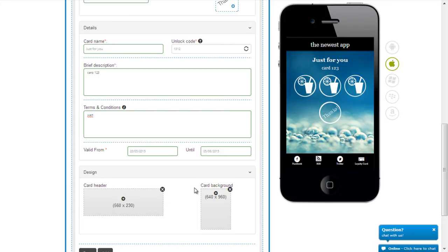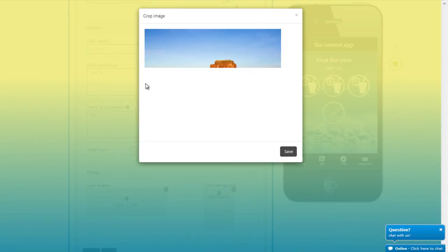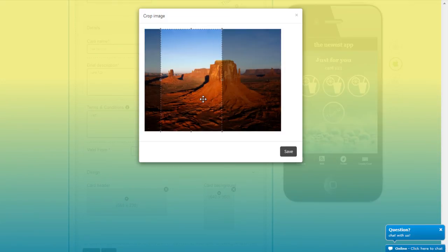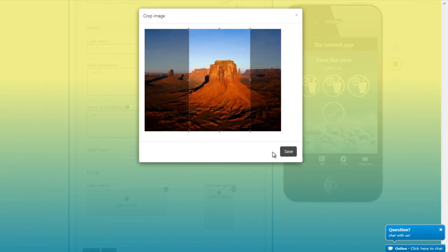The beautiful thing about these cards is you can even design them the way you like. You can actually choose a background. I'm going to choose this one and say save.